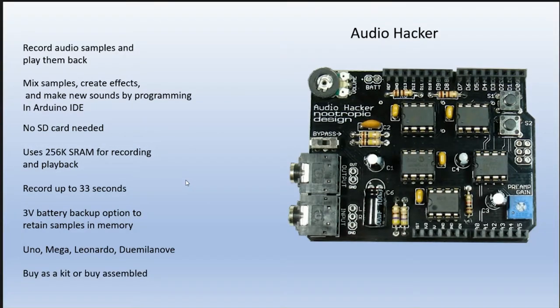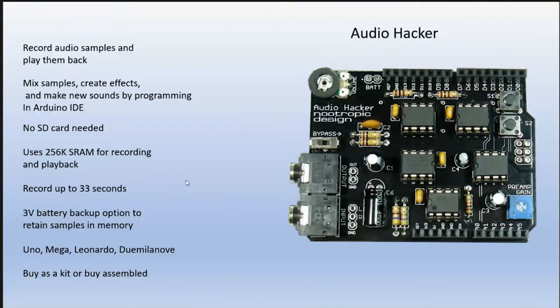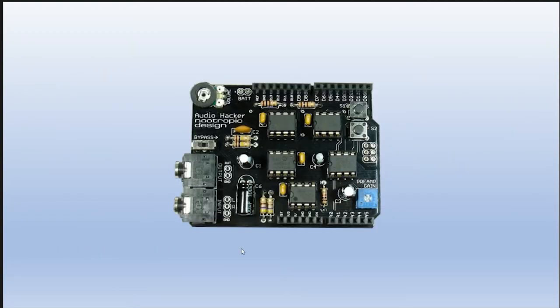You can buy this as a kit or buy it already assembled. I bought it assembled because I didn't want to turn it into a soldering project because there's plenty here to solder. Let's take a look at some of the components on the board.